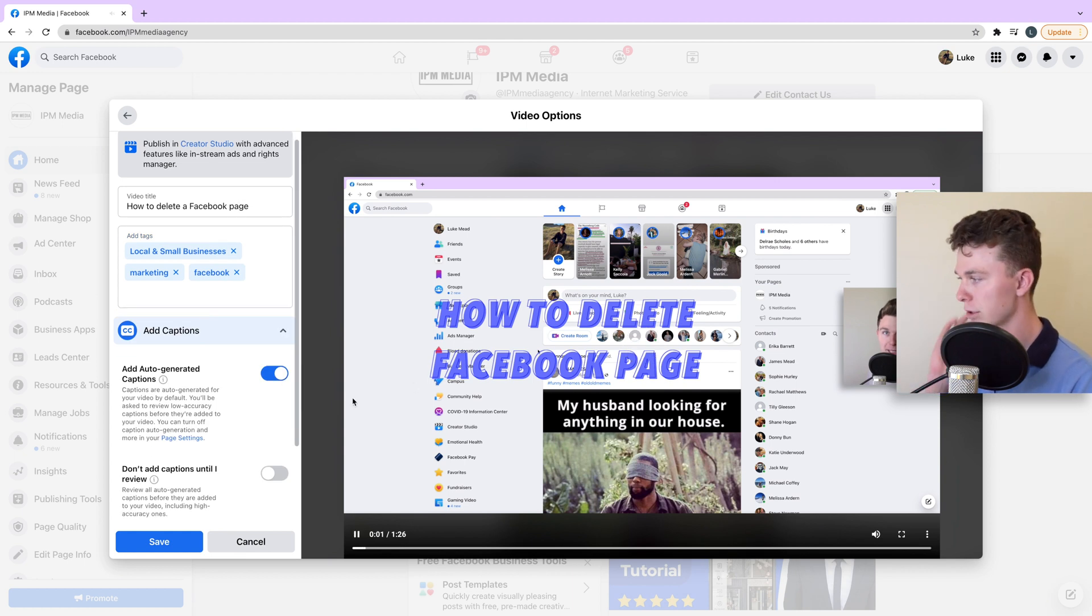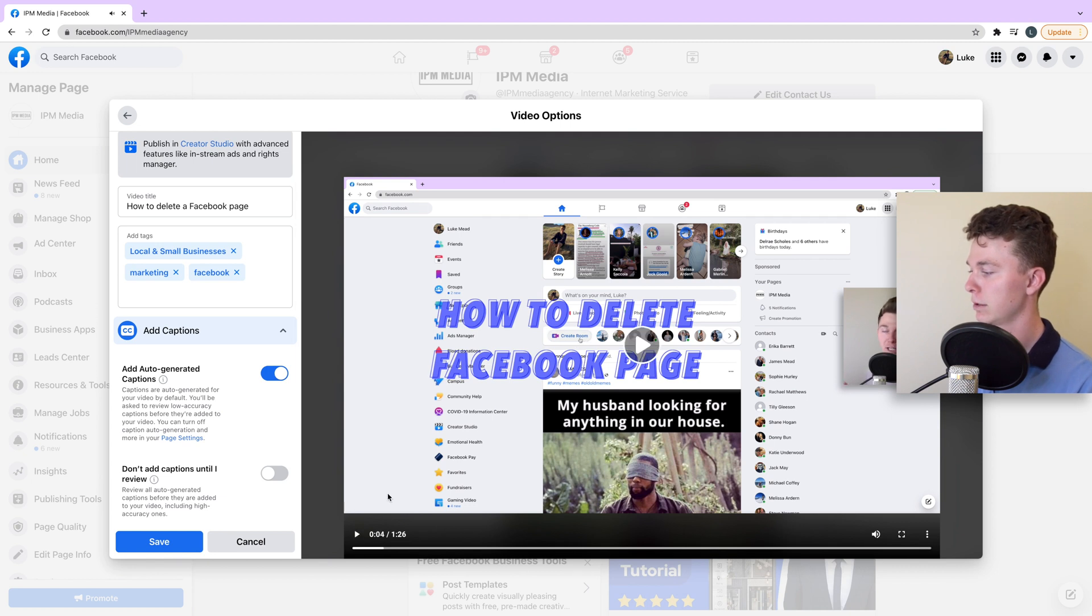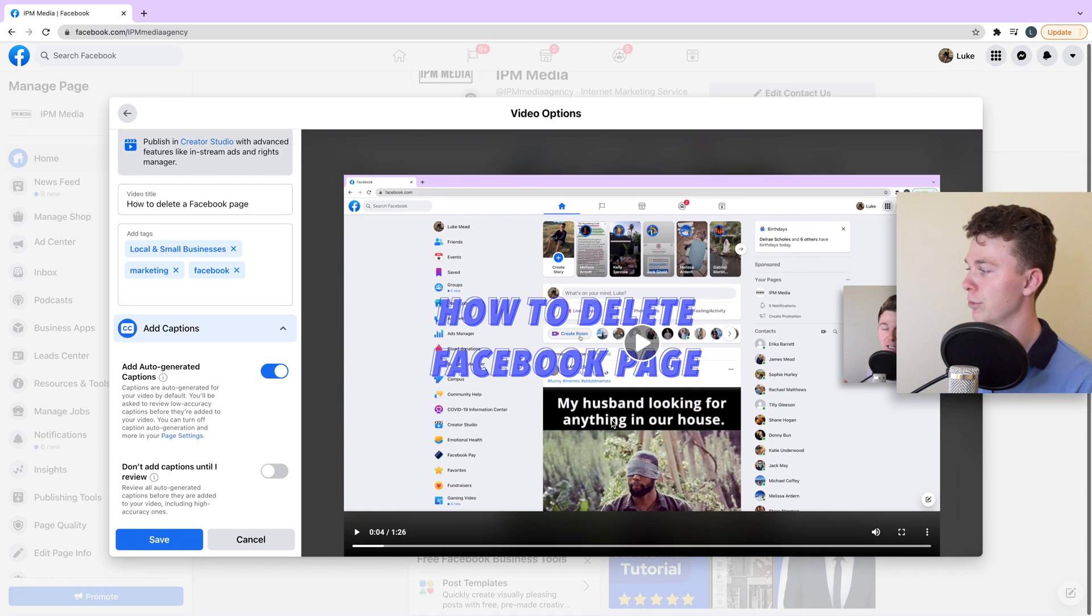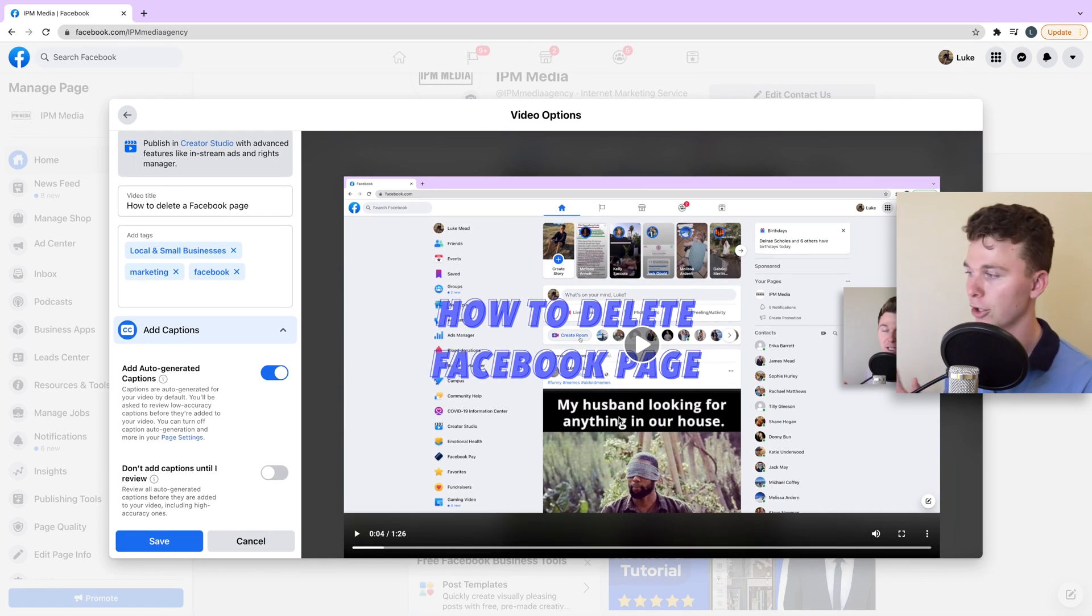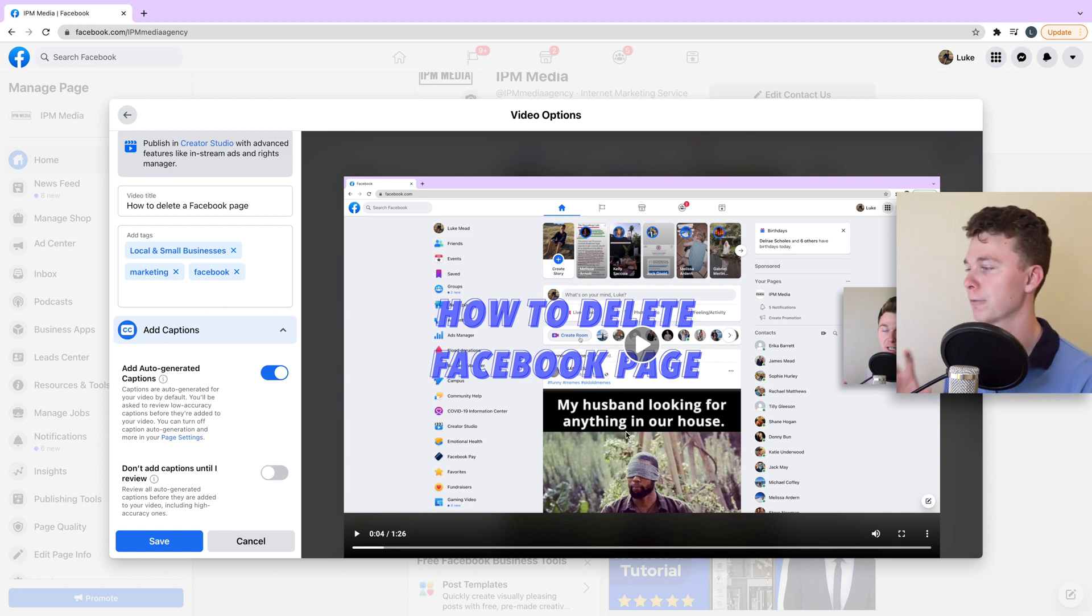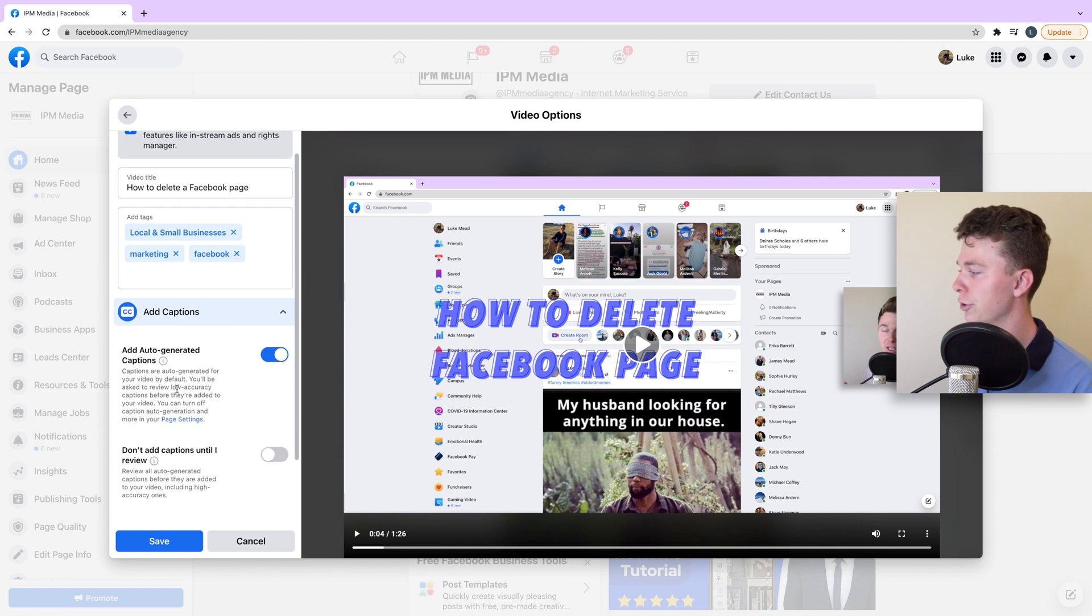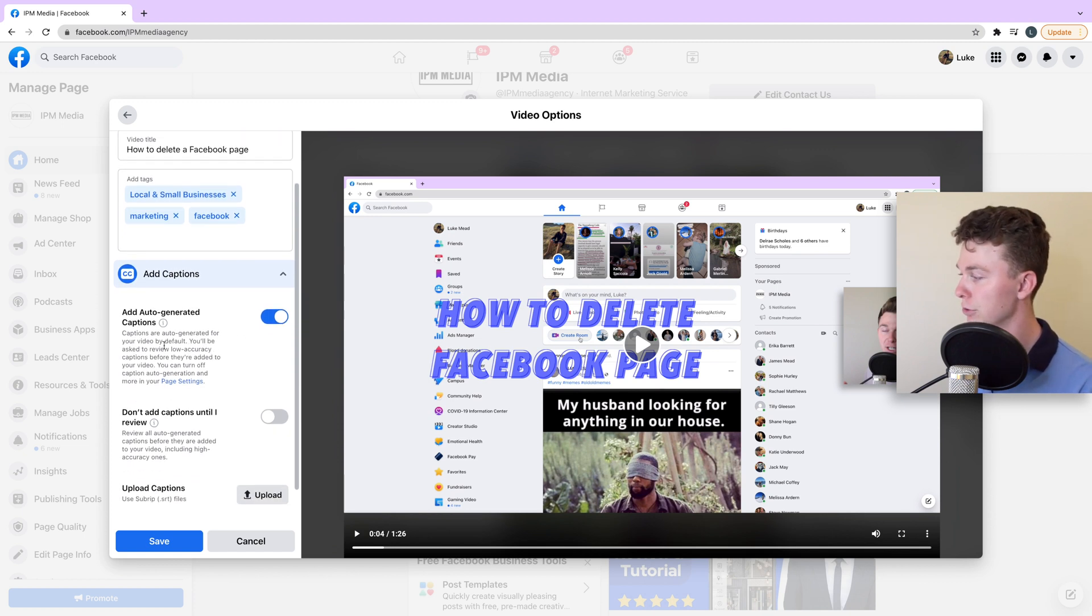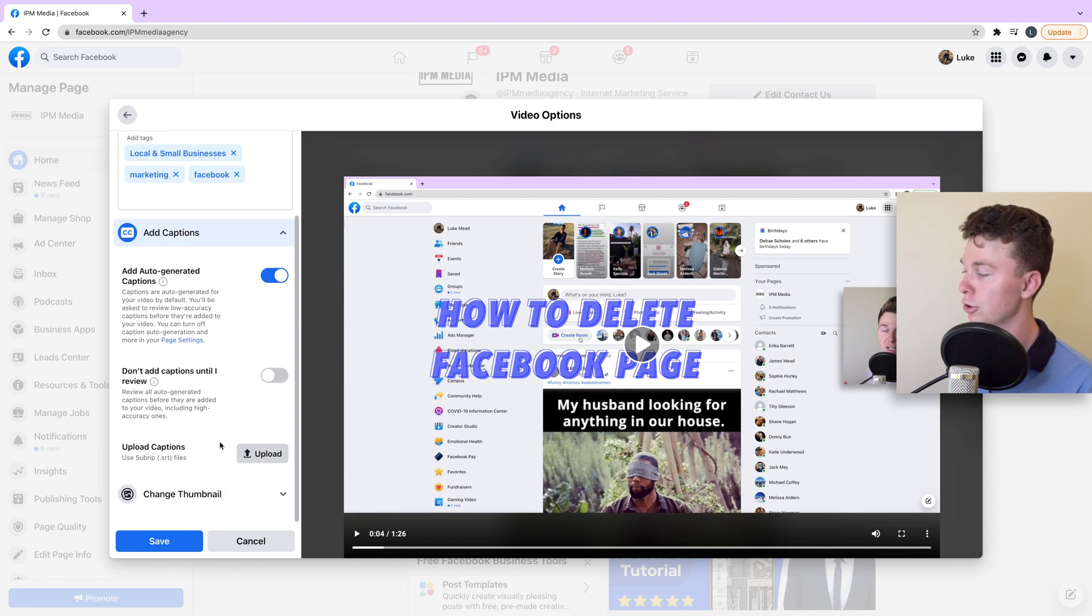I can then add captions. Captions appear in the bottom of the video if people have them on. They're really useful if people are watching the video in a crowded place like a bus, or they've got earphones in and they want to read along as they hear it. You can have auto-generated captions which Facebook produces for you, or you can upload your own captions.